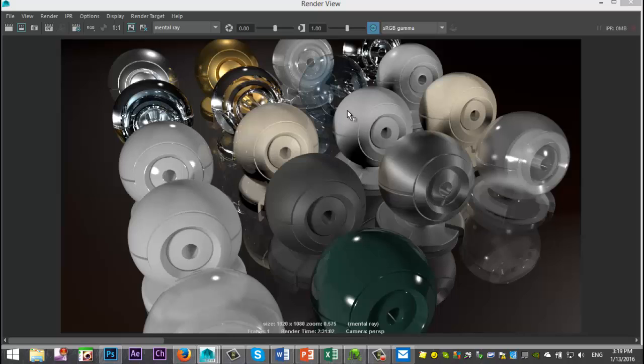Alright guys. Well, there you have it. There's our final render. And as you can see, it turned out okay.